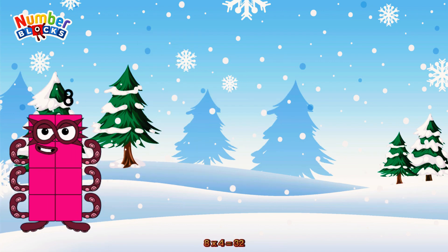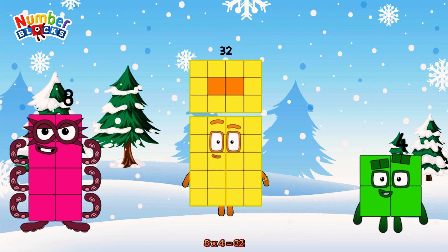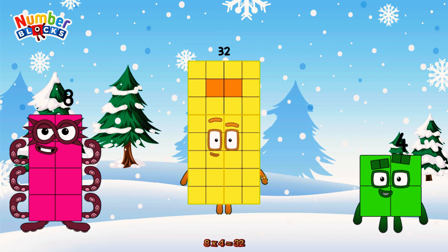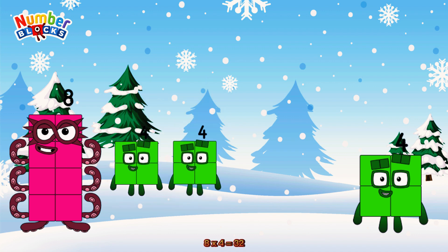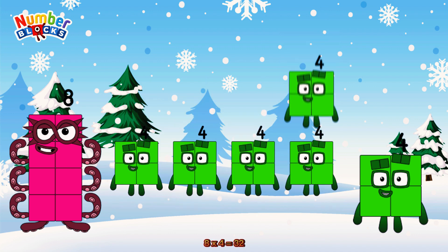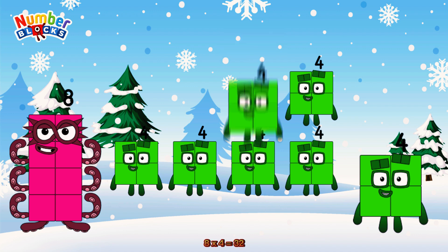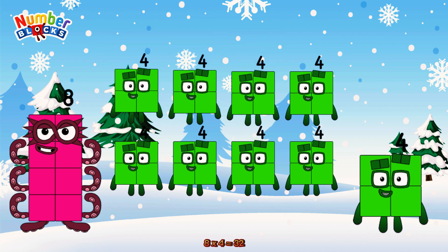8 times 4 is equal to 32. Or we have 8 fours: 4, 8, 12, 16, 20, 24, 28, 32.